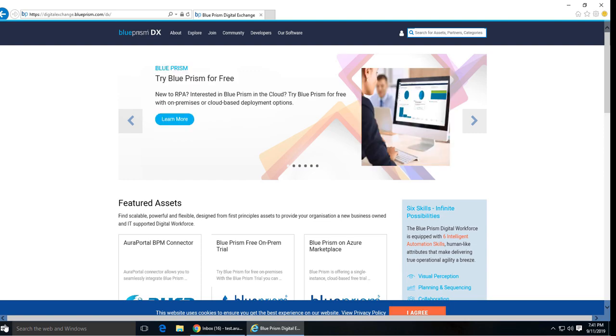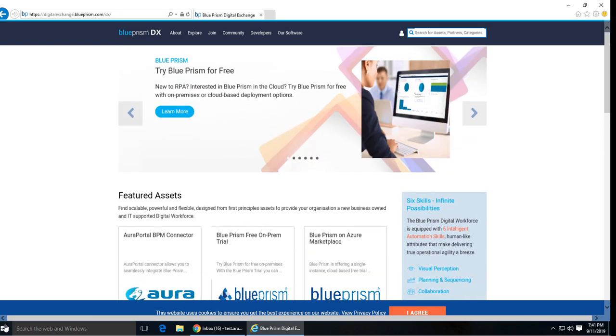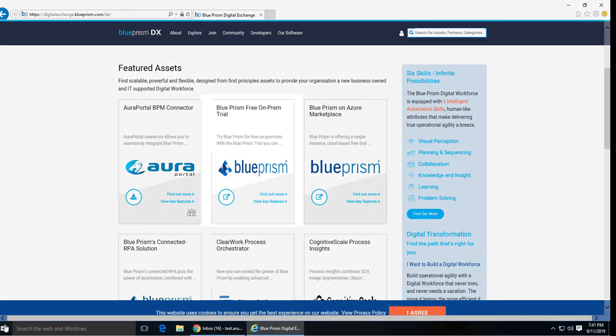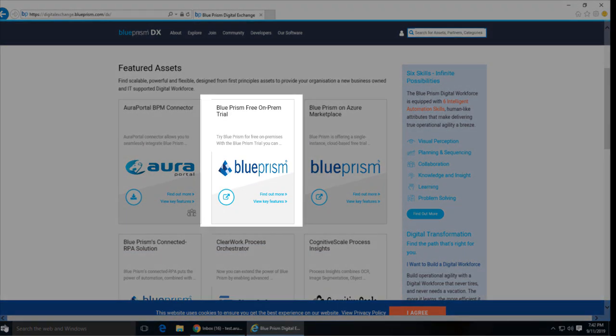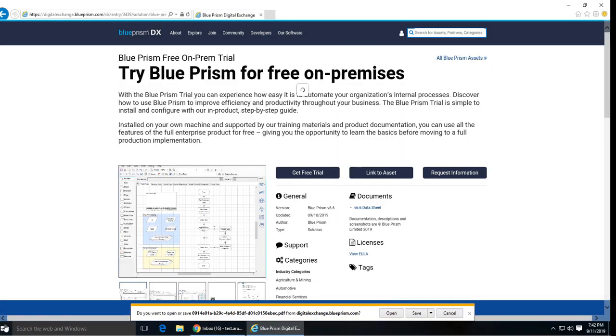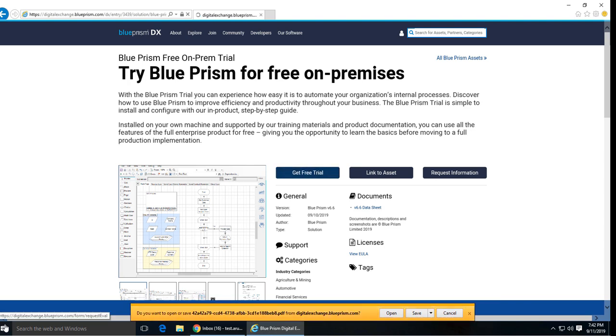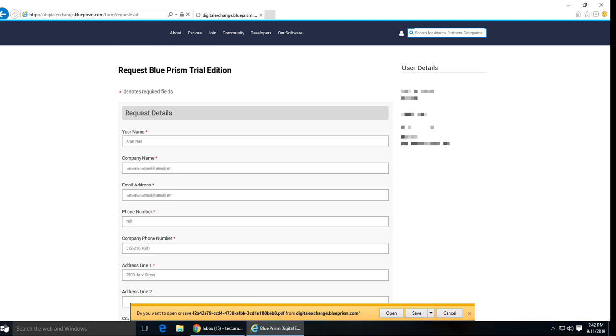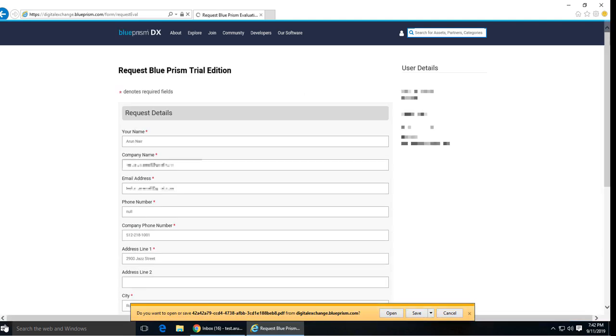Now you can see this option called Blue Prism free on-prem trial, so that's the one you need. Click on this icon and it'll take you to the try Blue Prism for free on-premises page. Click on free trial and you will get this form.